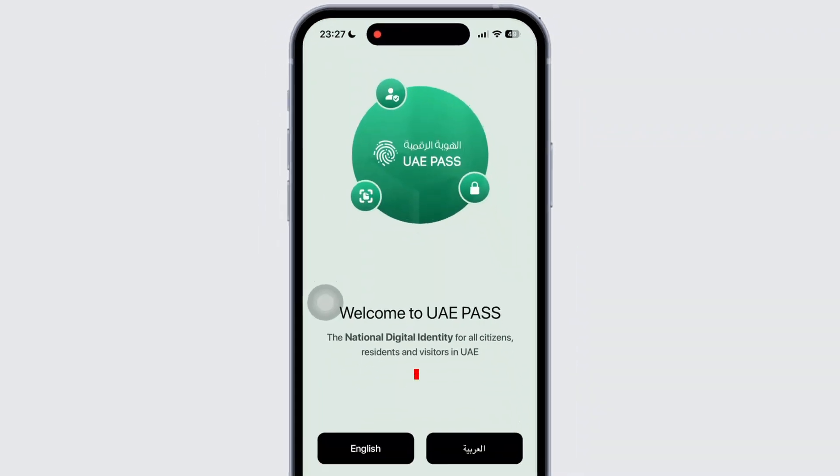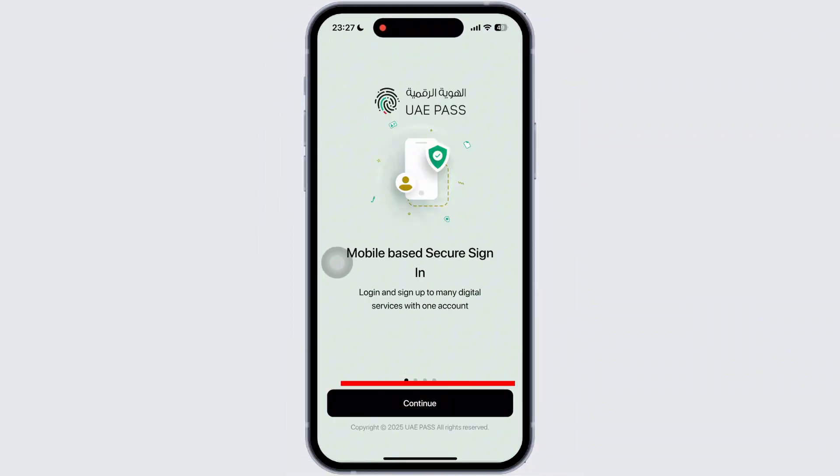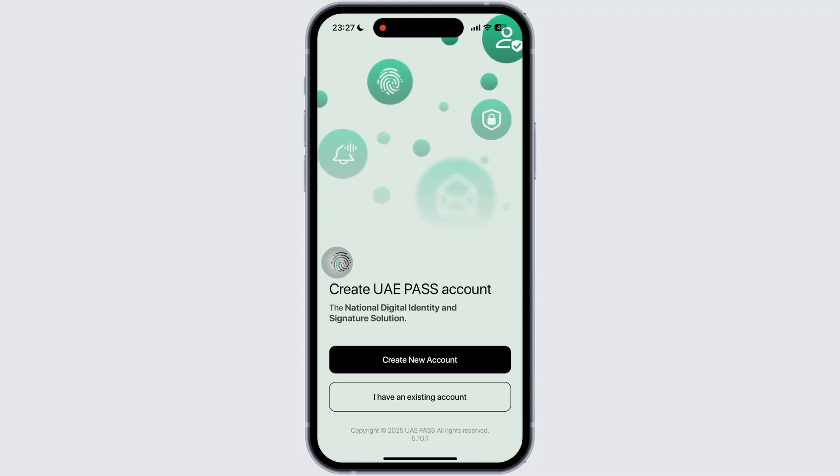Once done, you will see the English option available. Tap on it. Then tap on Continue.